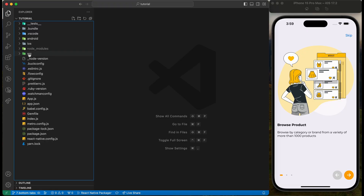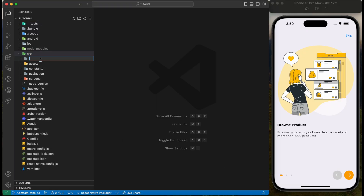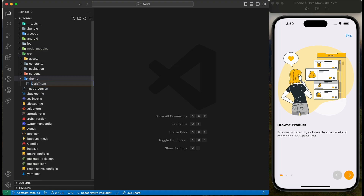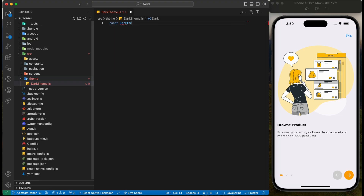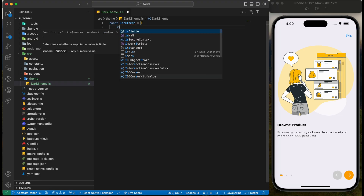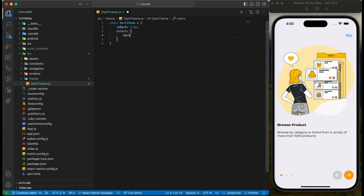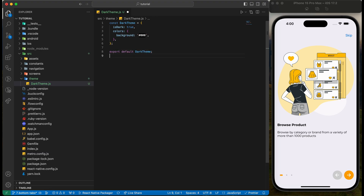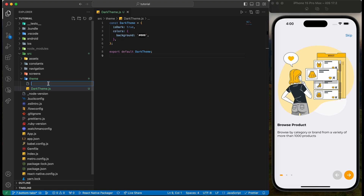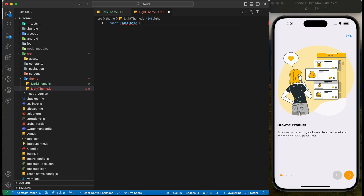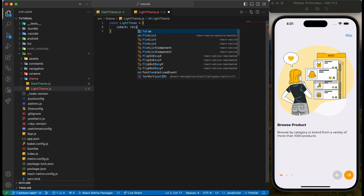Let's begin by creating a new folder under src and name it 'theme'. Create a file named 'dark theme' — we will define all our dark theme colors in this file. Let's first add the background color; we will use a black background for dark theme. Then create another file for light theme, making sure to add the same keys as in the dark theme file.